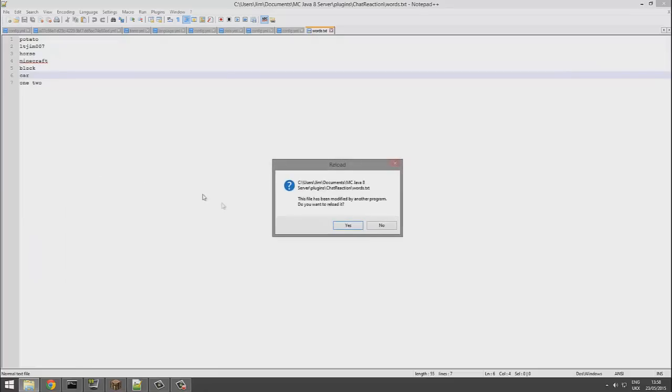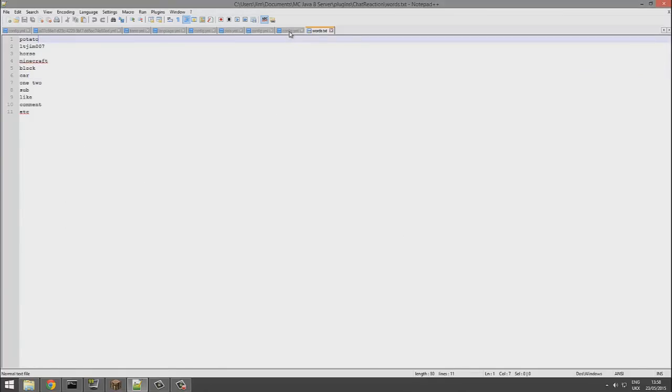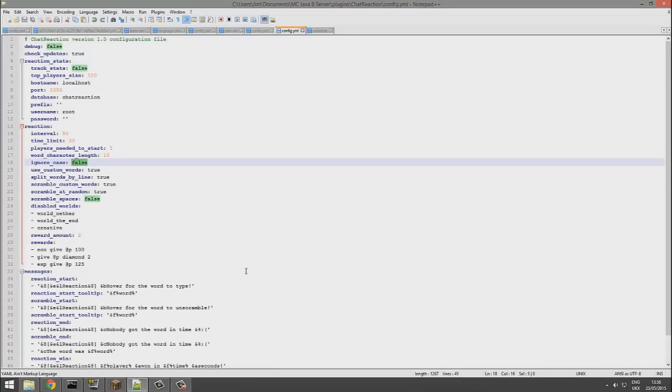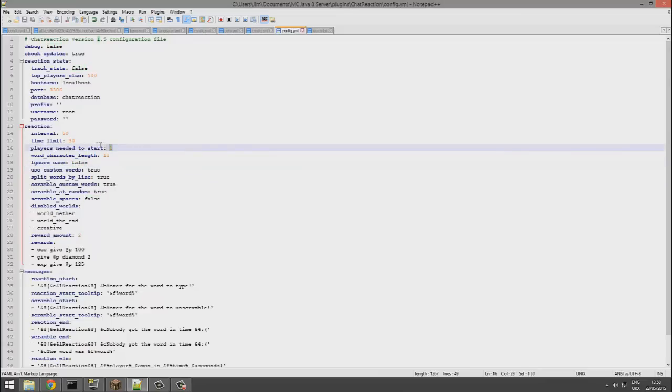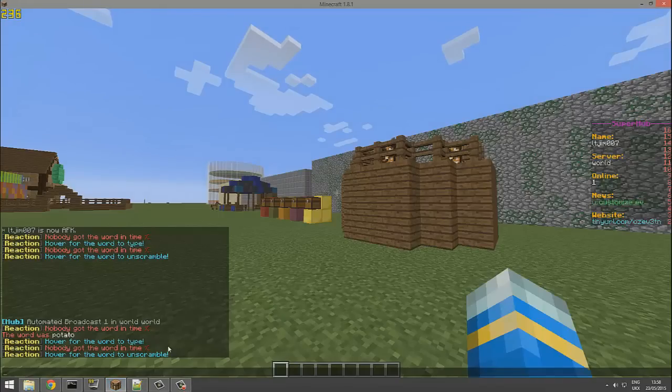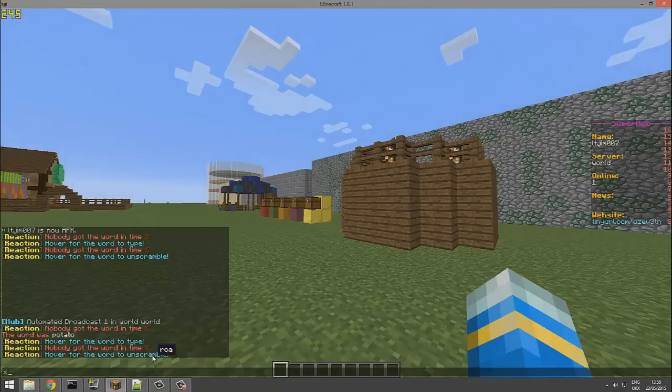If we go up a bit more, we can ignore the case, as that would make it a bit more difficult. You can change how many players are needed to start. I set it to one because it was only me on the server.